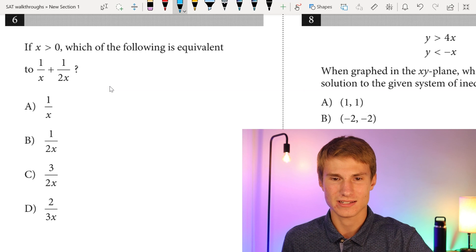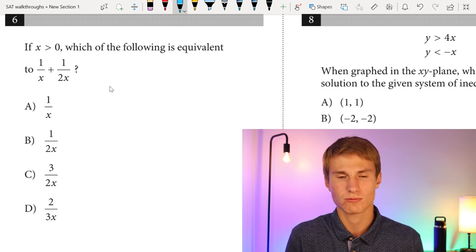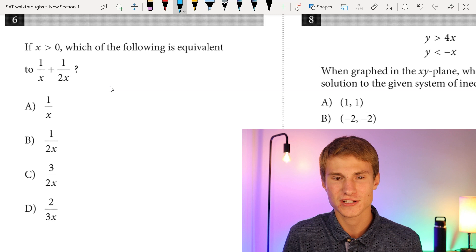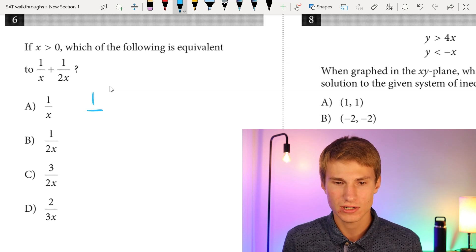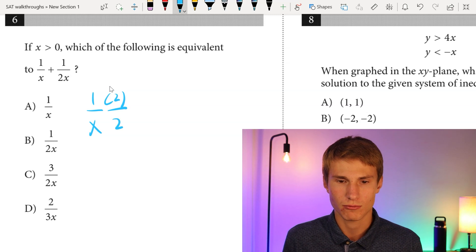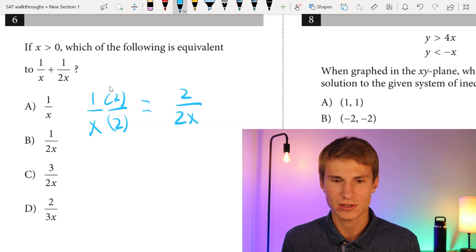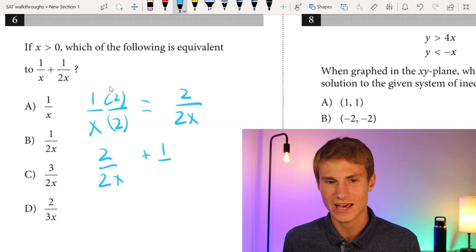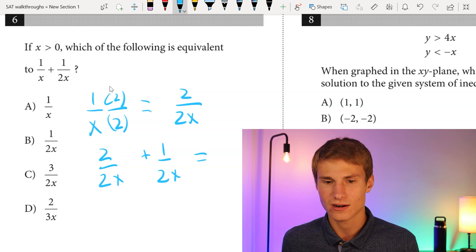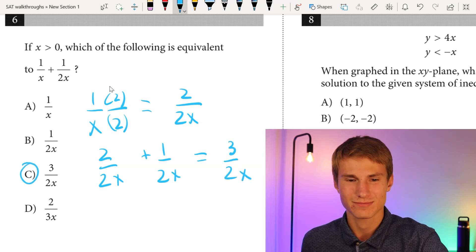Moving on to number six. If X is positive, which of the following is equivalent to 1/X + 1/2X? To add fractions, we need a common denominator. We multiply 1/X by 2/2, getting 2/2X. Now that we have a common denominator, we add 2/2X + 1/2X, and our answer is 3/2X, which is answer choice C.